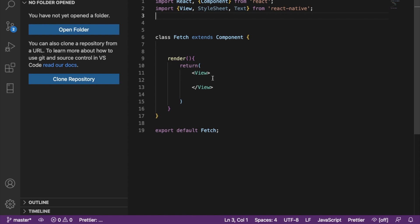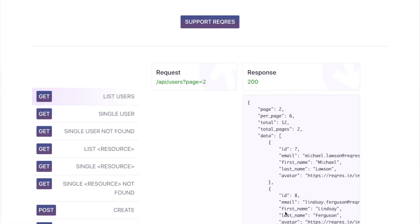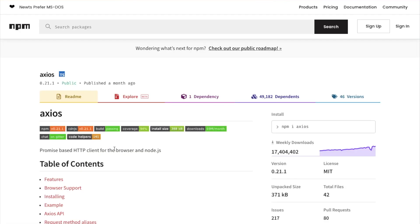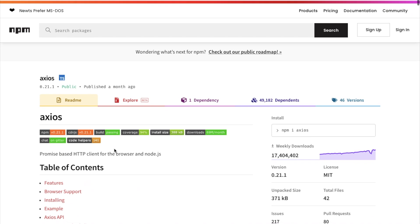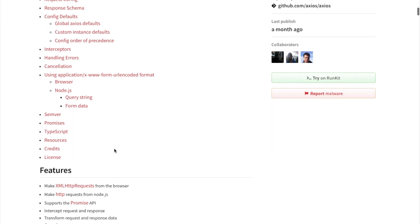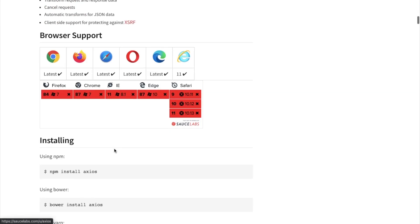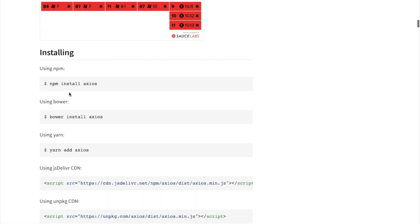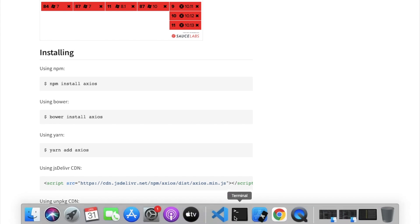So I'm going to show you how you can do that using Axios. The first thing we'll do is install Axios. Go to this website right here — this is the Axios website. We can do yarn install, or if we use npm we can install. I'm going to use yarn, so we can do yarn add axios.